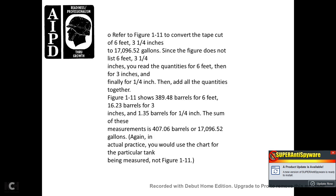Refer to Figure 1-11. Convert the tape cut of 6 feet 3 and one-quarter inches. Since the figure does not list 6 feet 3 and one-quarter inches directly, you need the quantities for 6 feet, 3 inches, and one-quarter inch separately and add them. Figure 1-11 shows 389.48 barrels for 6 feet, 16.23 barrels for 3 inches, and 1.35 barrels for one-quarter inch. The sum is 407.06 barrels or 17,096.52 gallons. In actual practice, use the chart for the particular tank being measured, not Figure 1-11.